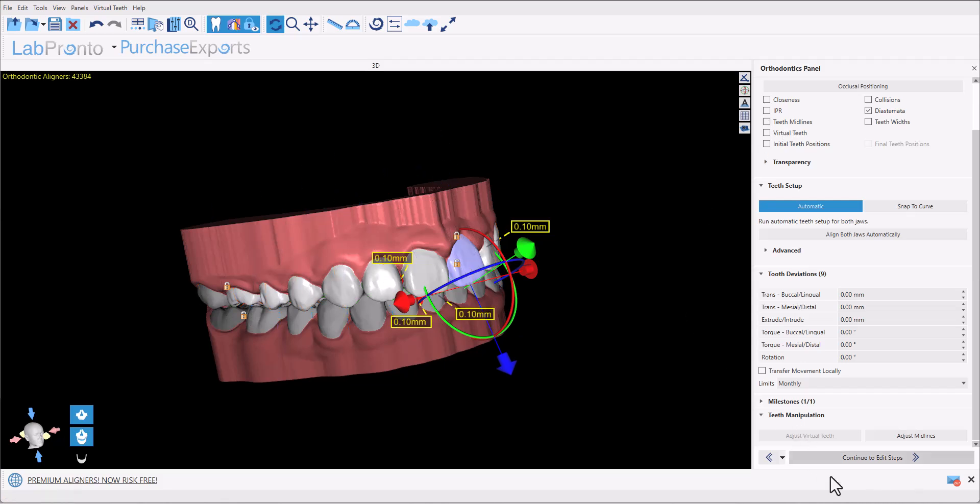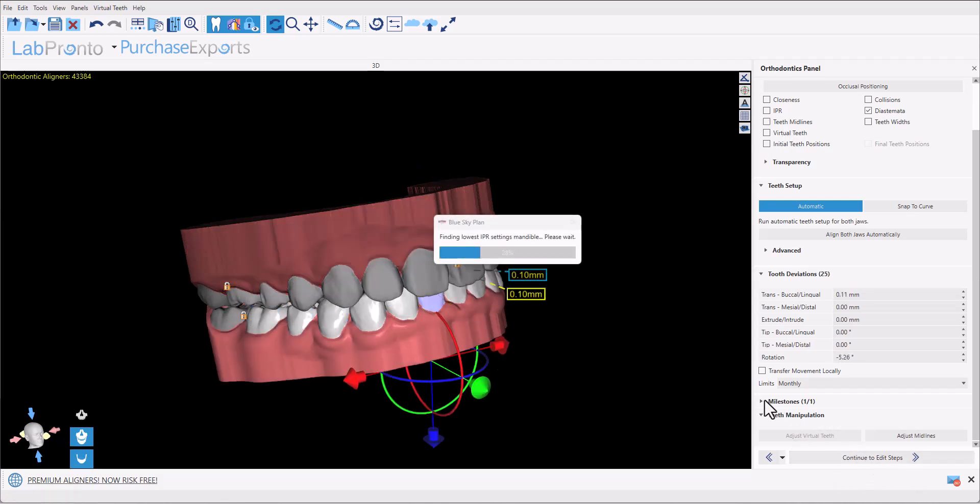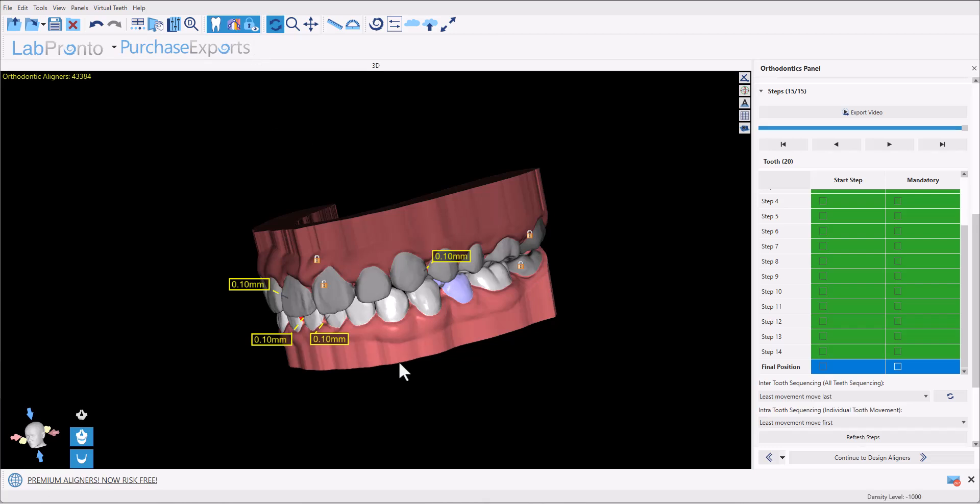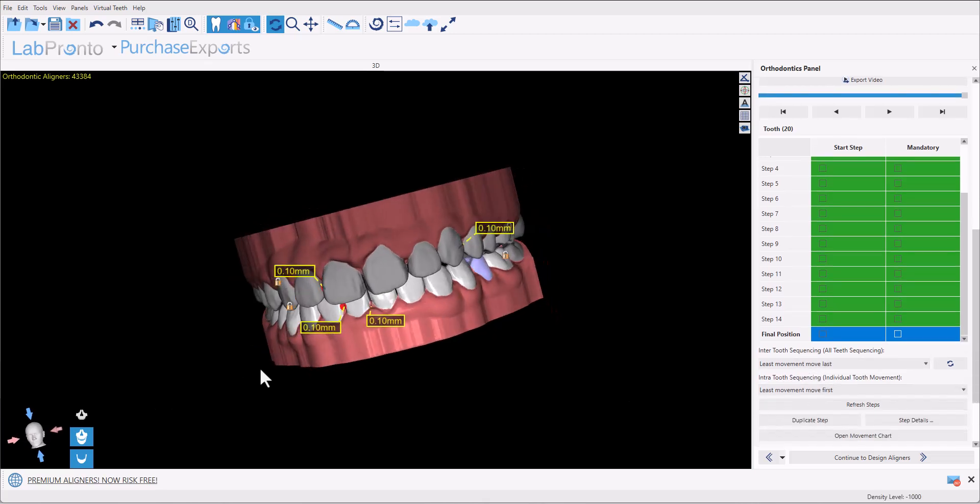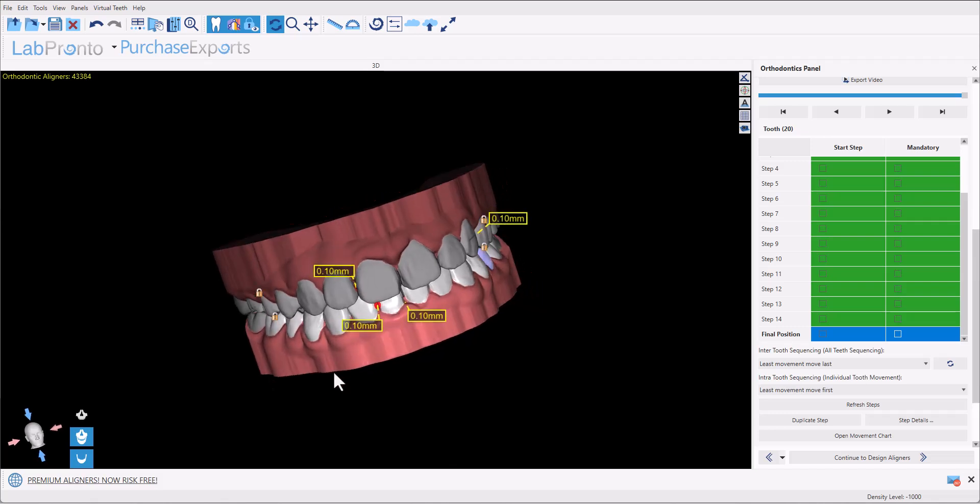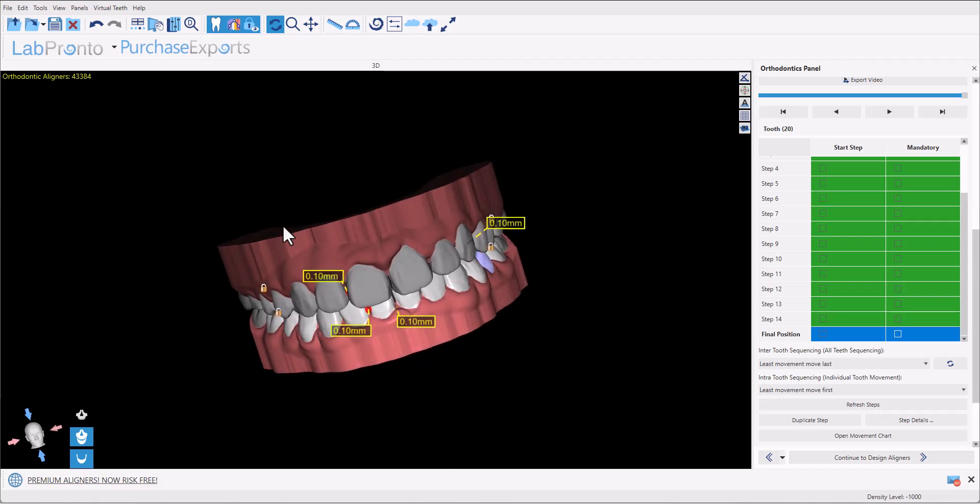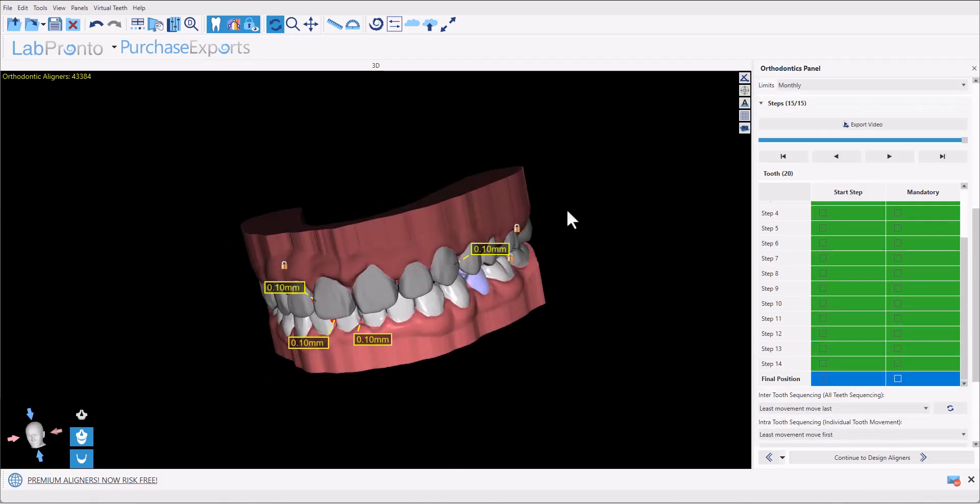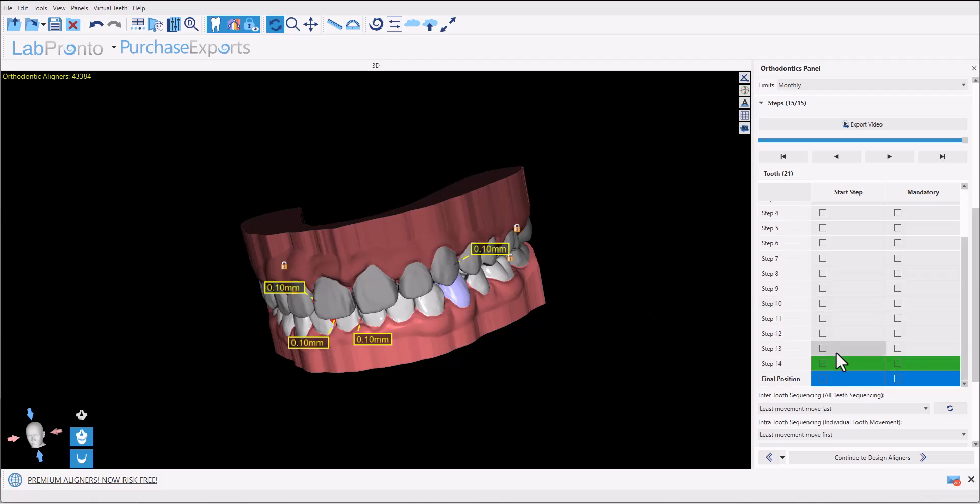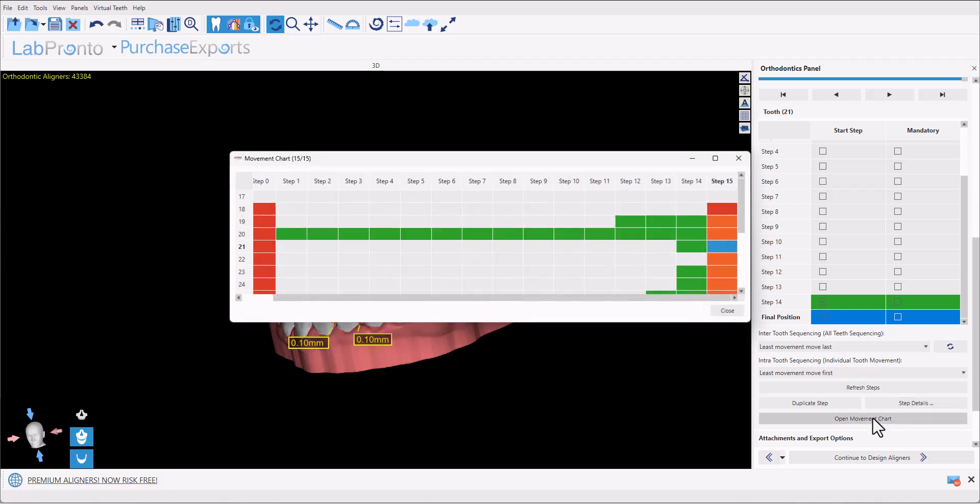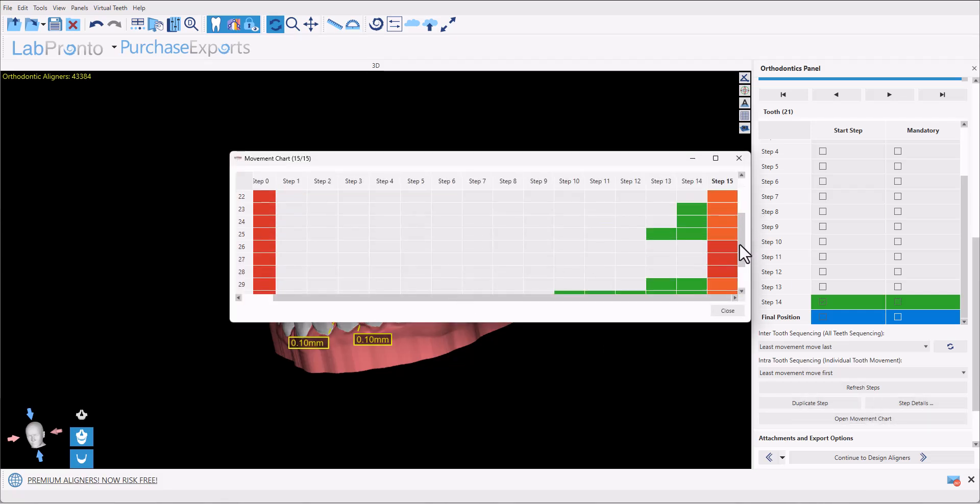I'm going to click continue to edit steps. We have a lot of functionality of controlling inter-tooth sequencing as well as the intra tooth sequencing. The software automatically proposes the ideal arrangement in order to minimize the IPR needed during the case. We can also see on the right side of the screen that the steps where the particular tooth moves is colored in green and the steps where the tooth does not move is not colored in green. We could also open a movement chart and see all the steps where all the teeth are moving or not moving.